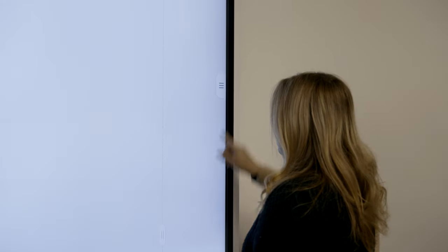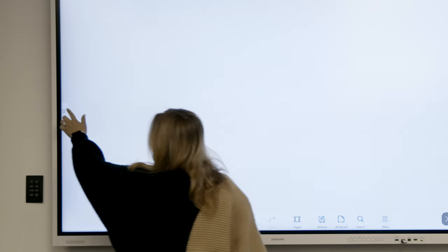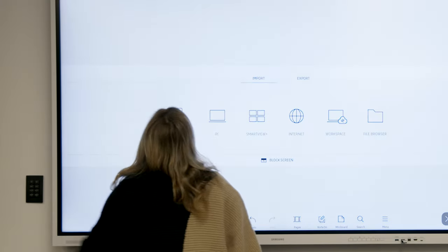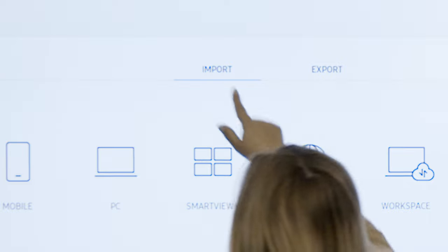To access the import and export menu, click on the tab with three lines on either side of the screen.